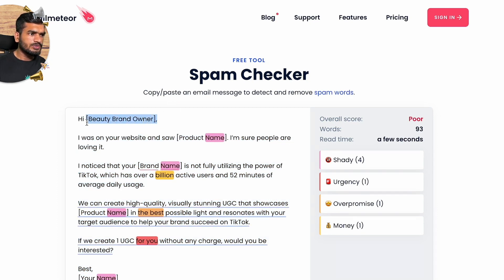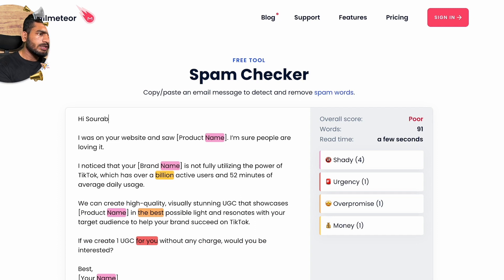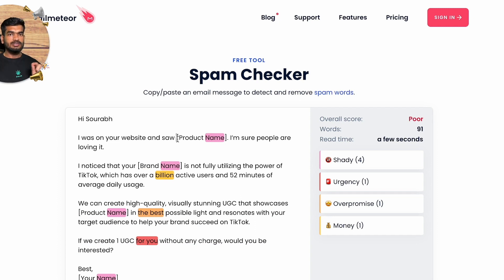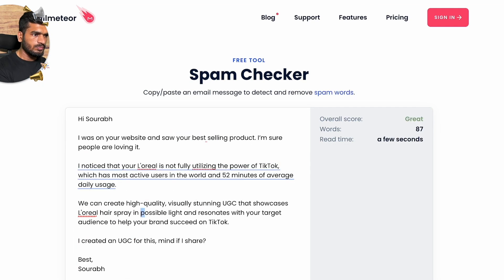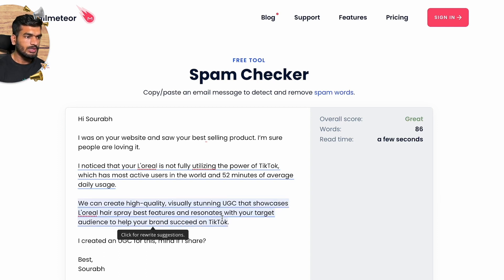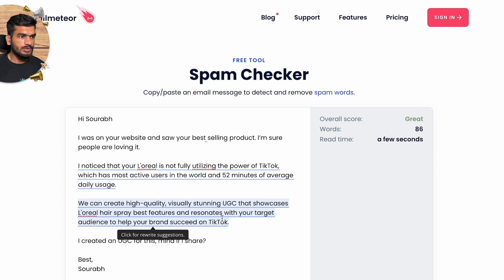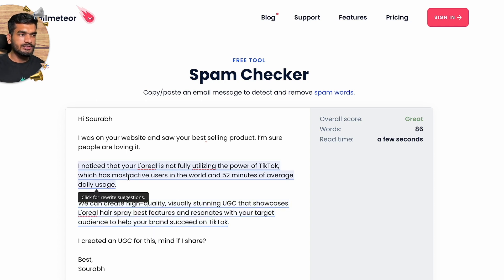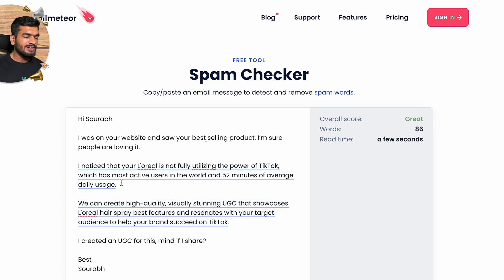We have a poor score initially. I'll make some changes — adjusting the opening to something like 'Hi Sorawal, I saw...' and editing the spam-triggering words. After making those changes, I got a great score and was also able to reduce the word count. The tool confirms the email is now spam-free.